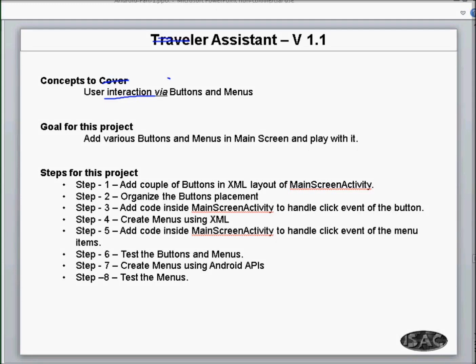Hi, welcome to Android. Today we will be covering Traveler Assistant version 1.1. The concepts to cover are user interaction via buttons and menus. The goal for this project is to add various buttons and menus in the main screen and play with them, but most importantly, how do we add the code so that we can understand and interact with these buttons and menus.